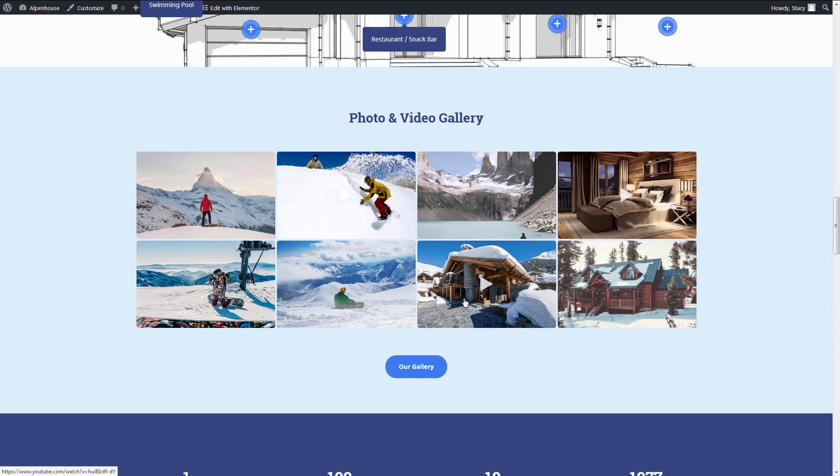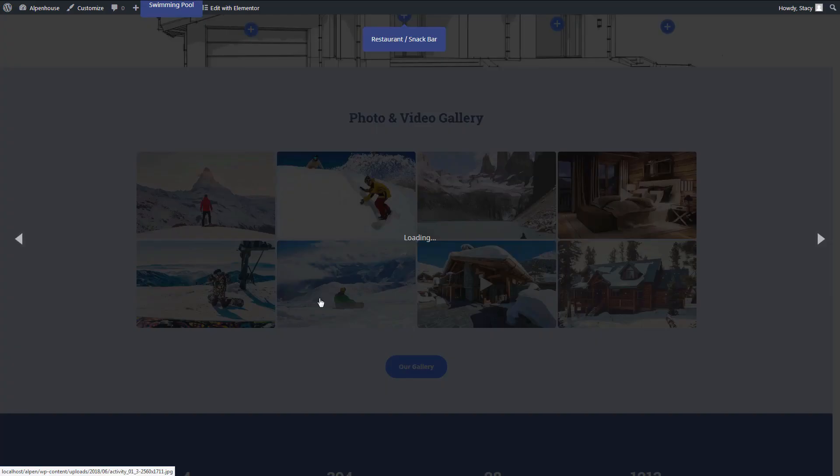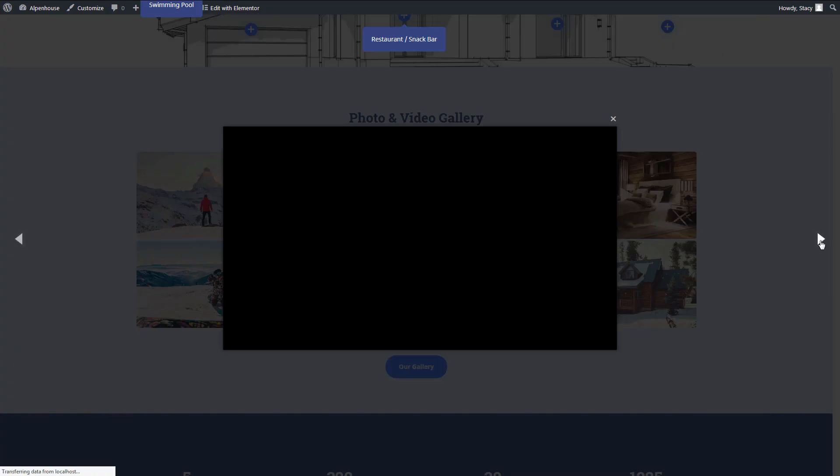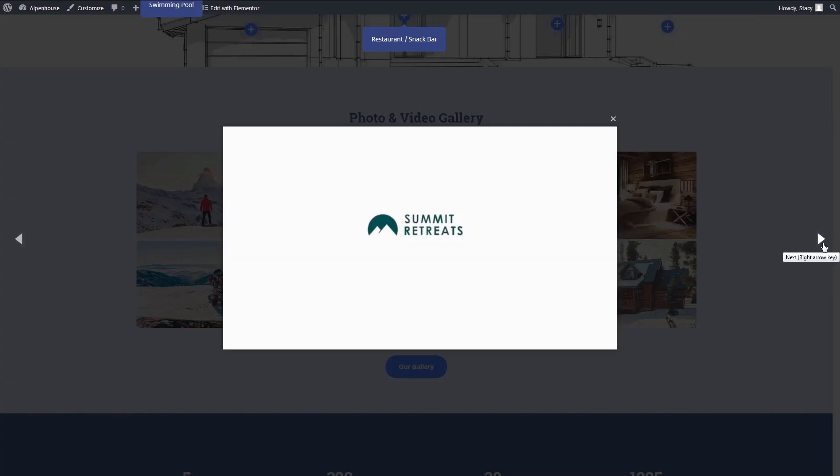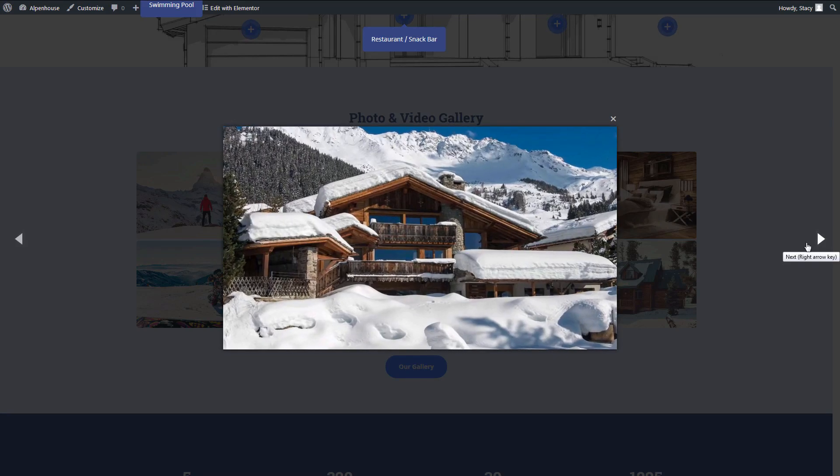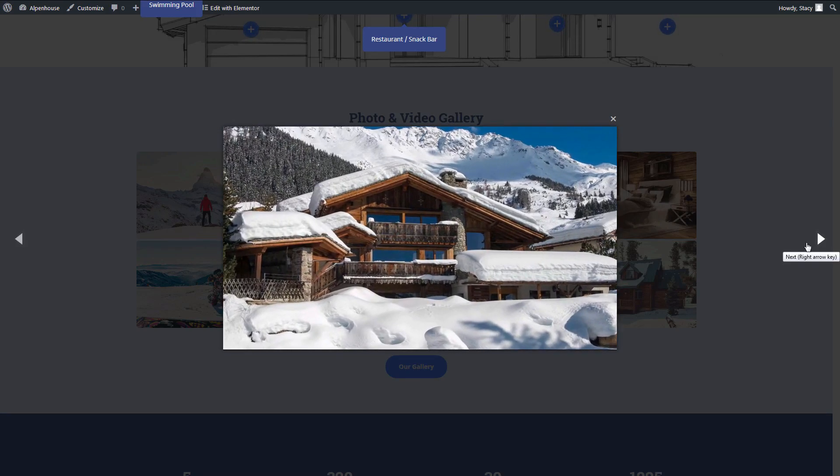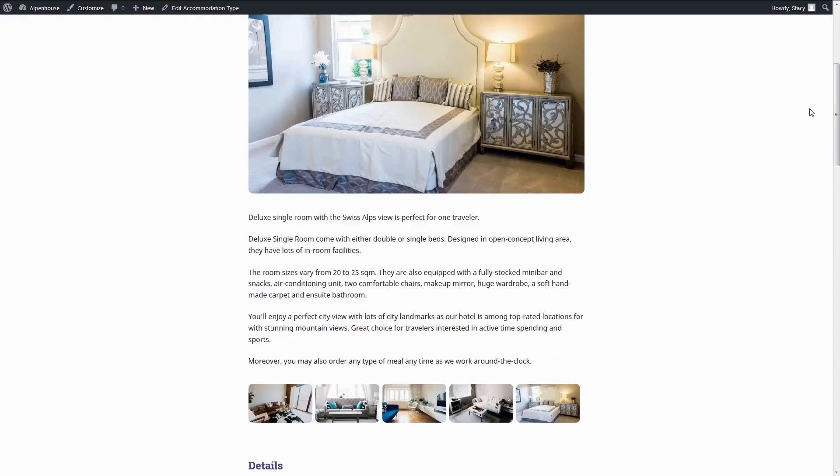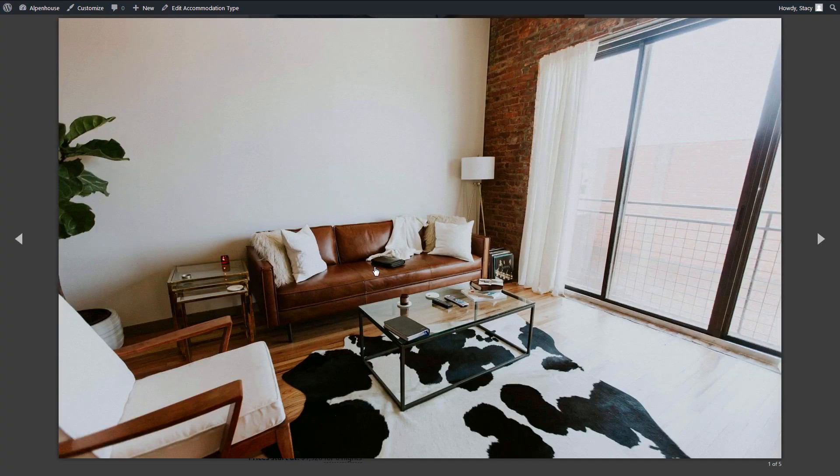Alpenhouse has plenty of space for images and videos that catch your visitors' attention and result in a booking. Accommodation pages also have their own full-screen galleries.